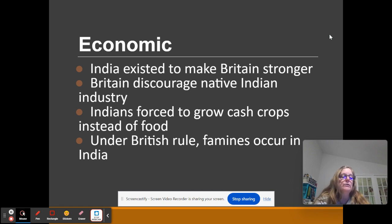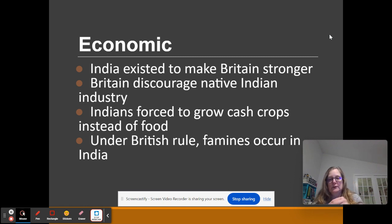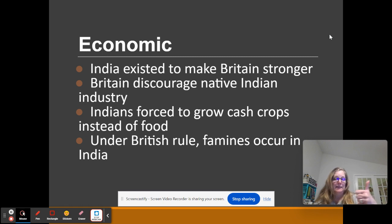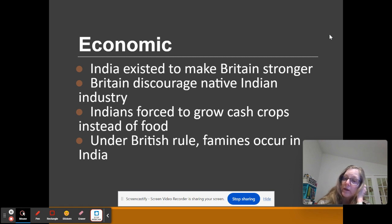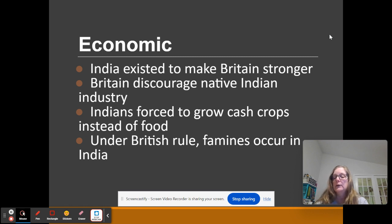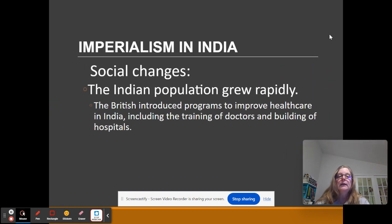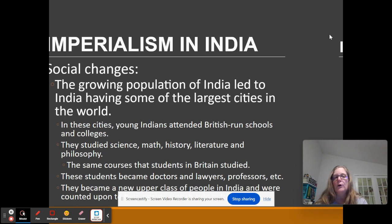Before it became a colony of Britain, India was able to grow enough food to sustain its population. When Britain comes in, they force the Indians to grow cash crops — indigo, cotton. As a result, you're going to have famines. People are going to be starving in India because they won't be able to grow food — they're forced to grow cash crops. One of the big cash crops they're growing is opium. India's population, though, did grow during this time because doctors, hospitals, and education were brought in to help the Indians.